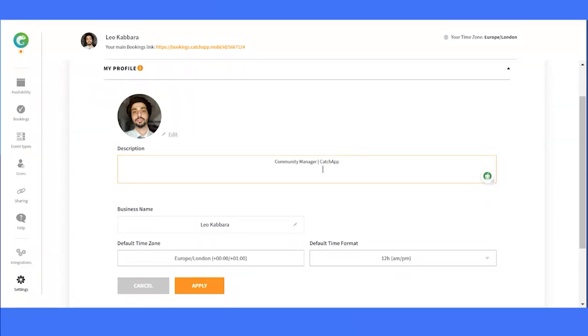Next up, we have the option to set your business name. This is what will be displayed on your booking page. Choose your professional name or use your company name. It's completely up to you.